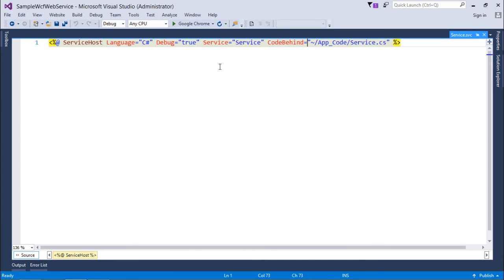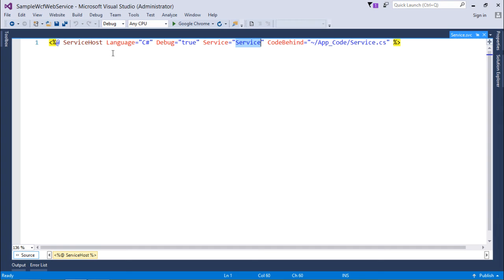So now here, you will have to make some changes. First is the service attribute. You can see the directive ServiceHost, which is having the language C#, debug true, and service equals service. What is that?